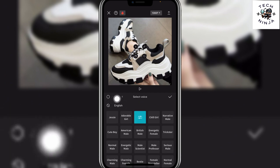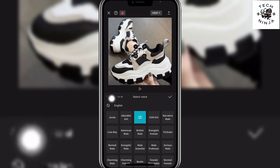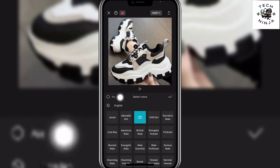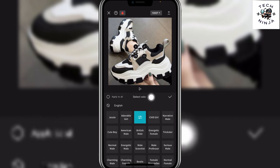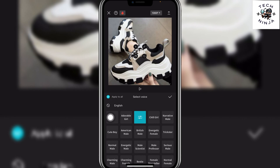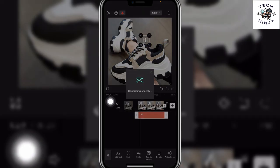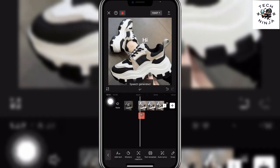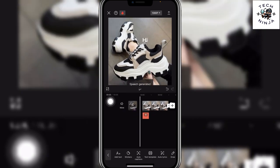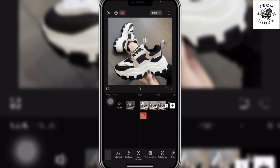Also, you can choose Apply to All if there is a lot of text on your video — just click Apply to All. Now choose any voice over here and click the tick, and that's going to add the text to speech option on CapCut.